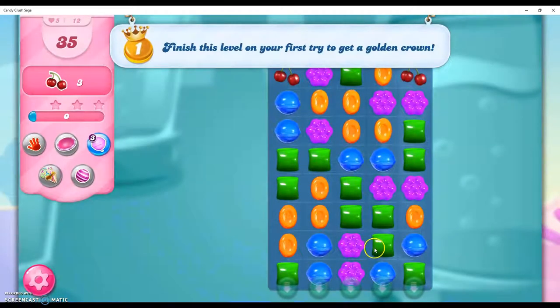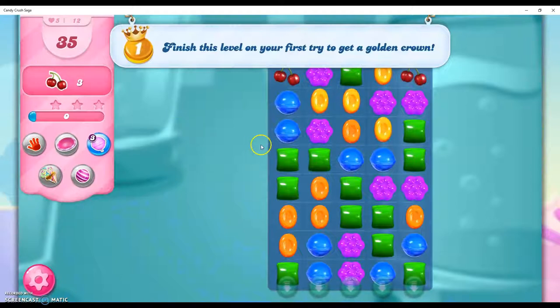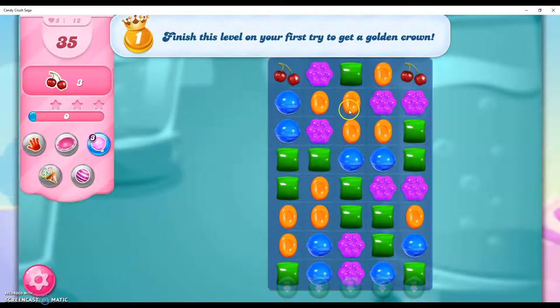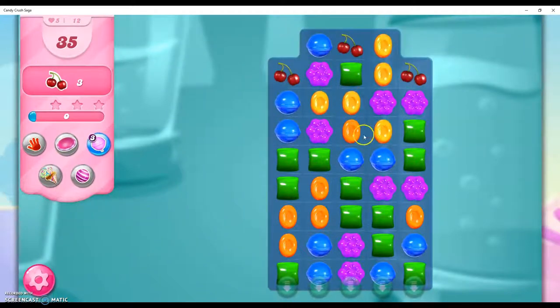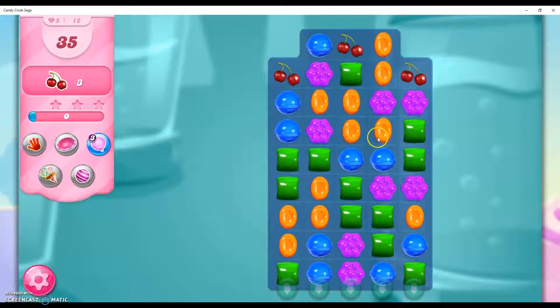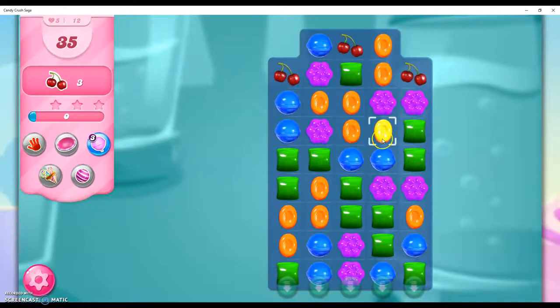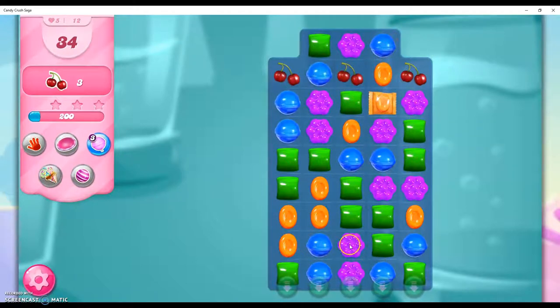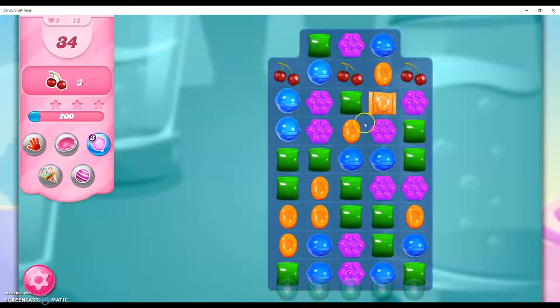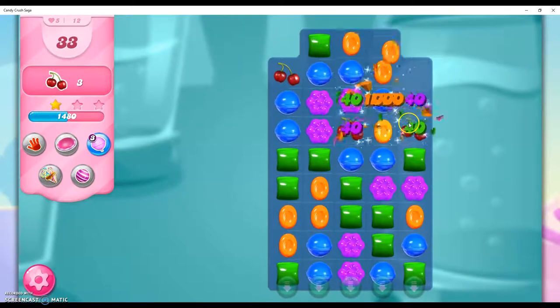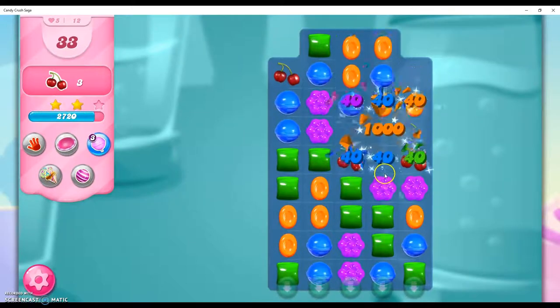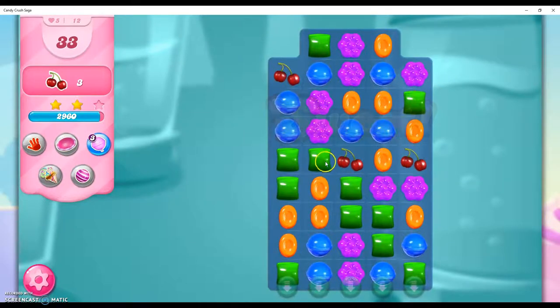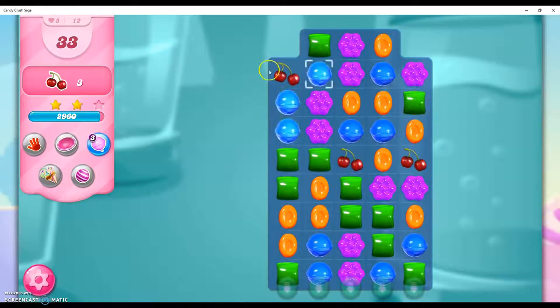We have to collect 3 ingredients in 35 moves. I have a pretty good start by making this wrapped candy. That is good because this can take out and drop down those ingredients.